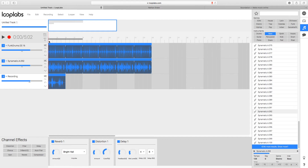So that's Looplabs — primarily focused on loops, but you can record your own voice. If you're looking to make something like background music for a video, it's a great tool because it has so many loops that you can use.